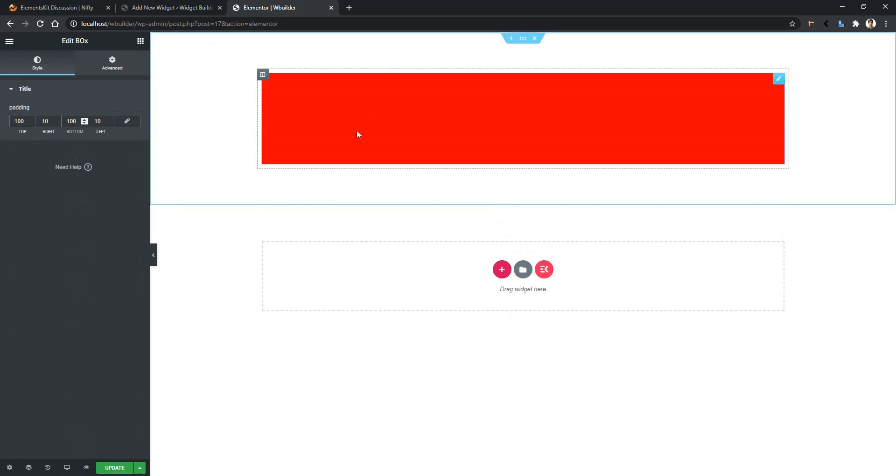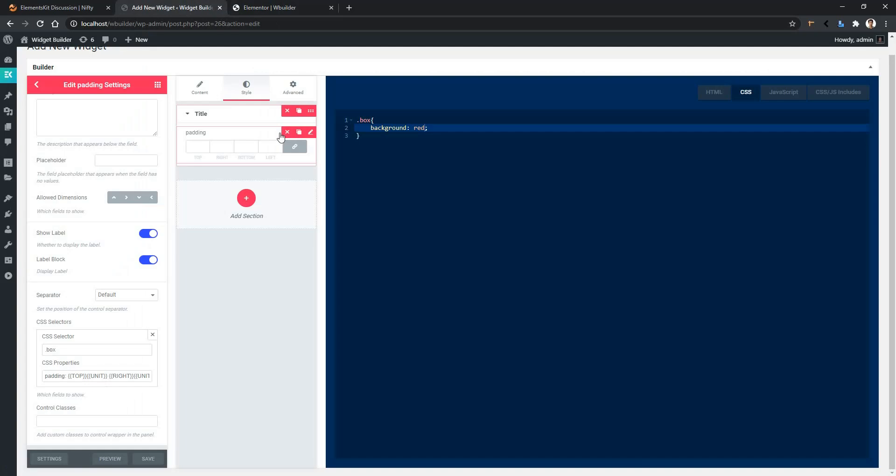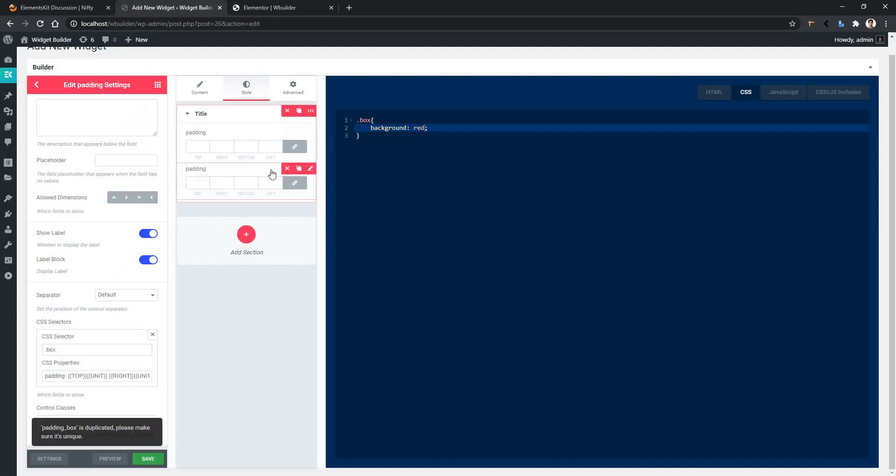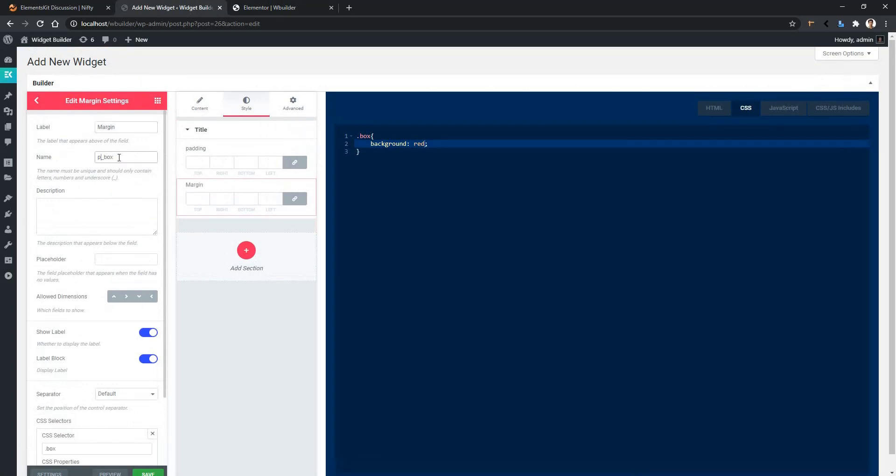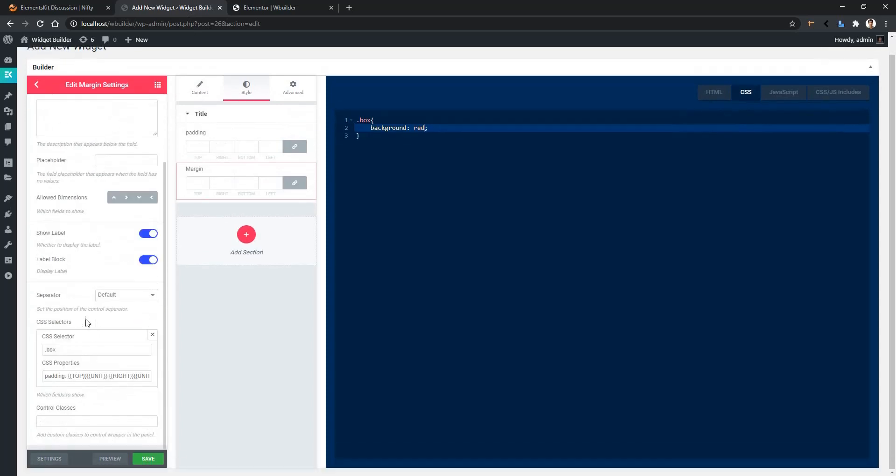Similarly, you can also work with the margin. Now let's go back to the widget page and duplicate the first one. Change the dimension name to 'margin' and the name to 'margin_box'. Scroll down and change the padding to margin.